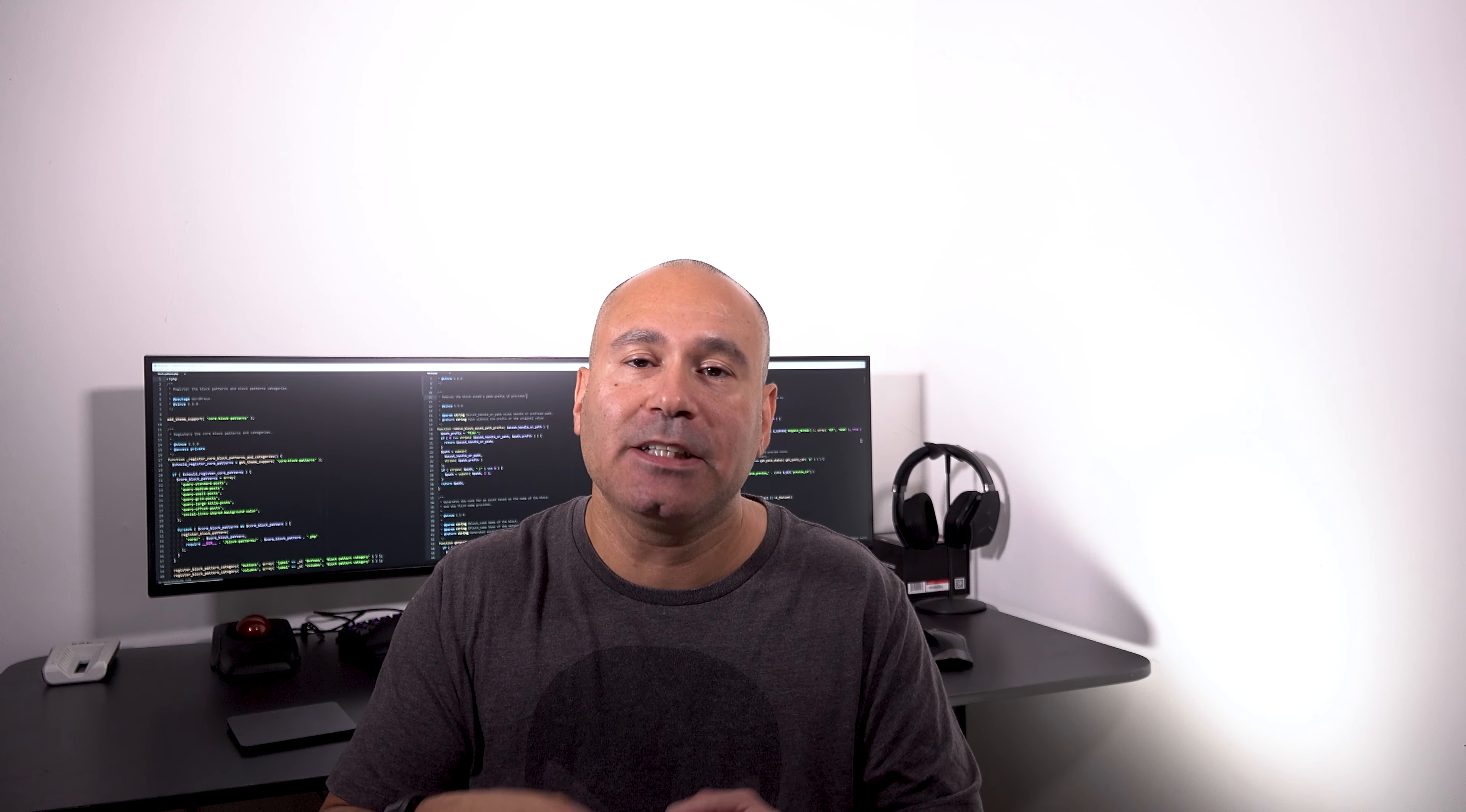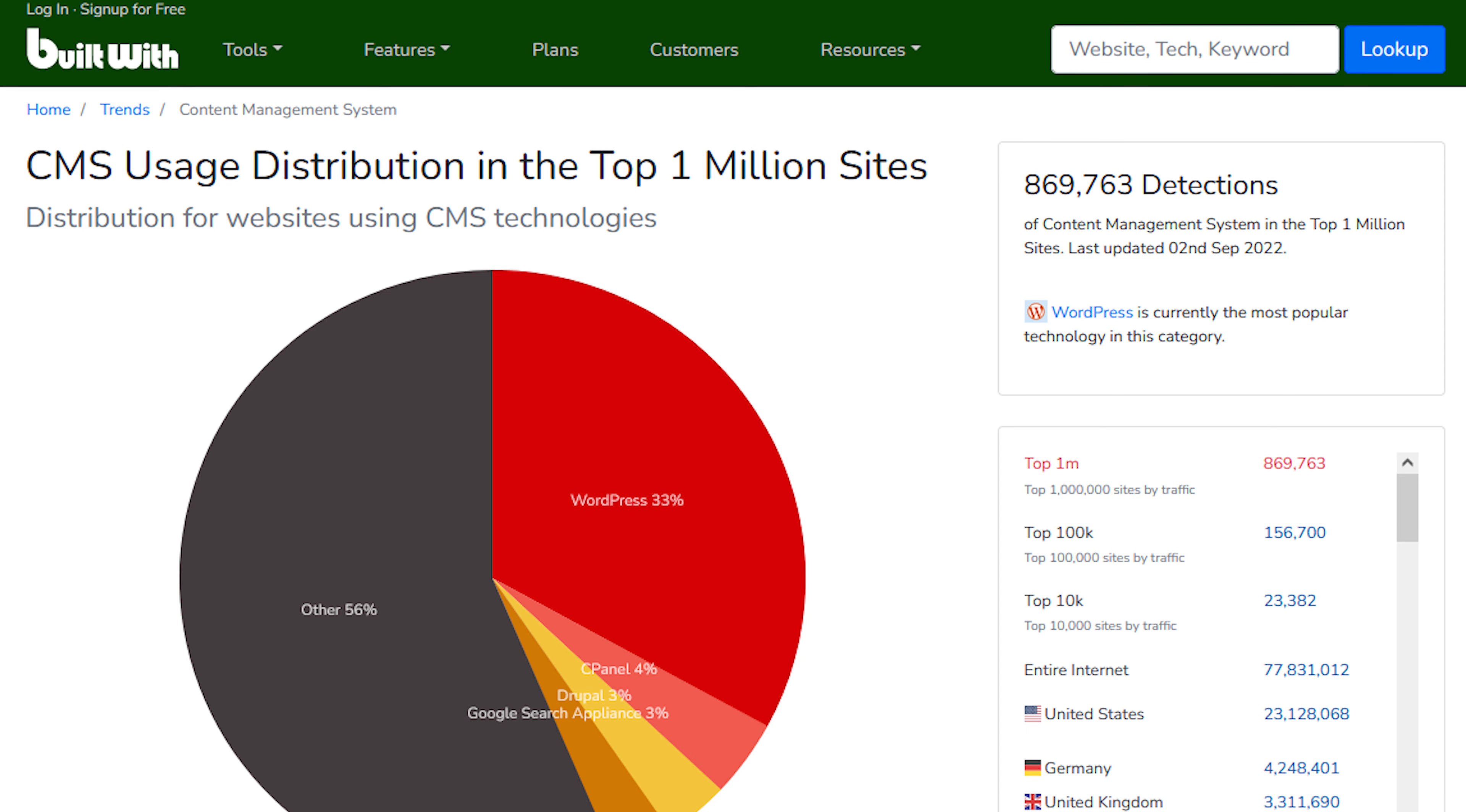You don't always want to rely on just one source, so you got to find another source to back it up. For that, I go to Build With. This one is just testing the CMS usage distribution in the top 1 million sites. This is updated in September, and they were able to test almost 870,000 sites.